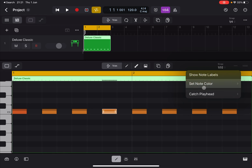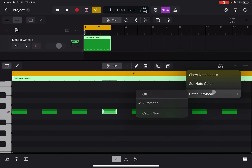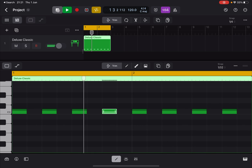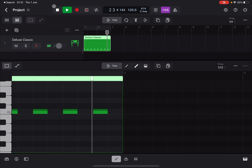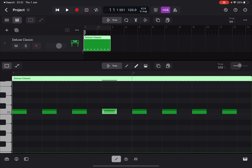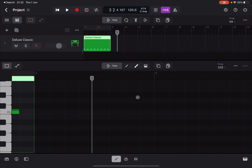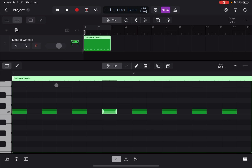Next there is a 'Catch Playhead' option. Set to Automatic, it follows the playhead as the track plays. If set to Off, it won't automatically scroll to follow the playhead. There is also a 'Catch Now' option in the three-dot menu, which jumps to the playhead position — available only when the playhead is not currently visible on screen.